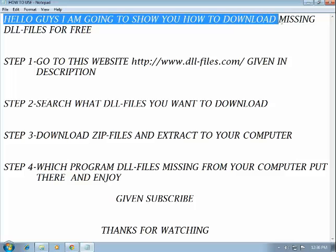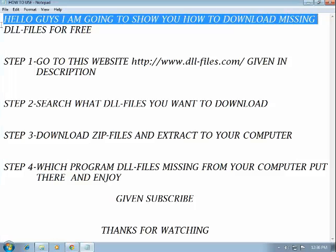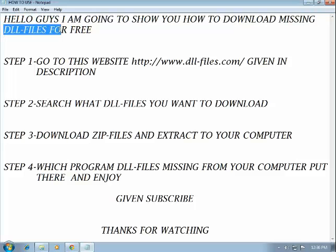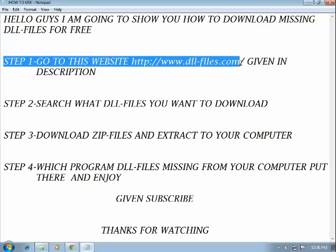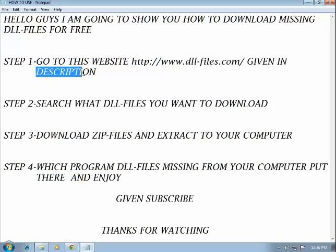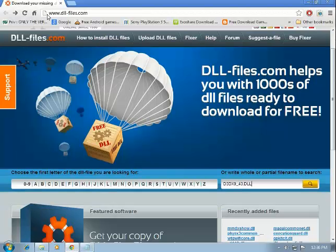Hello guys, I am going to show you how to download missing DLL files for free. Step one: go to this website, www.dll-files.com. Open the website by going to www.dll-files.com.